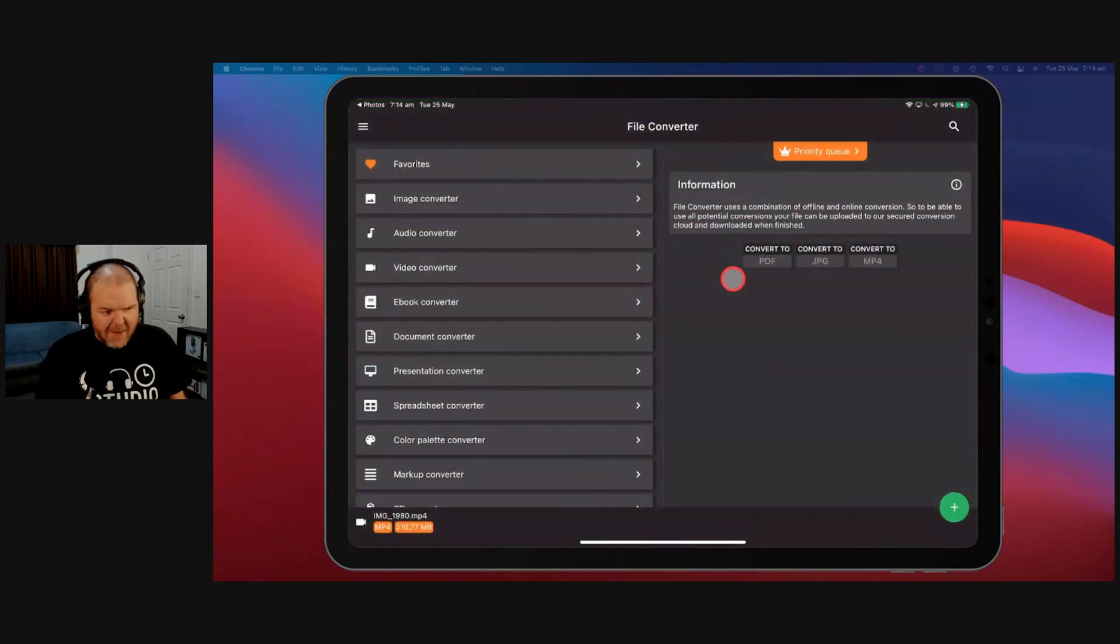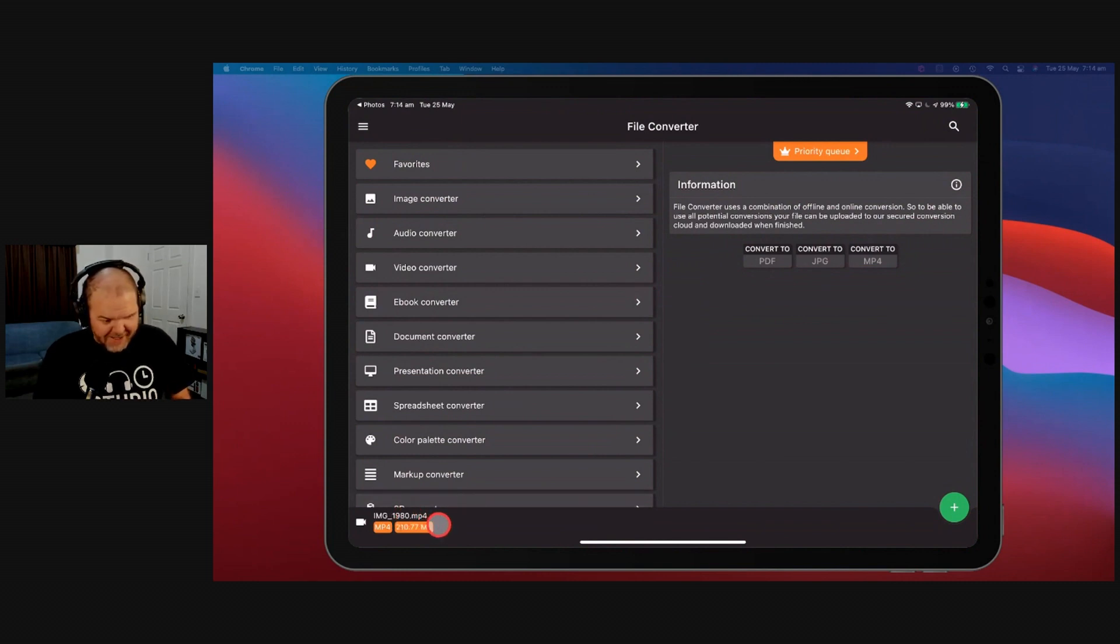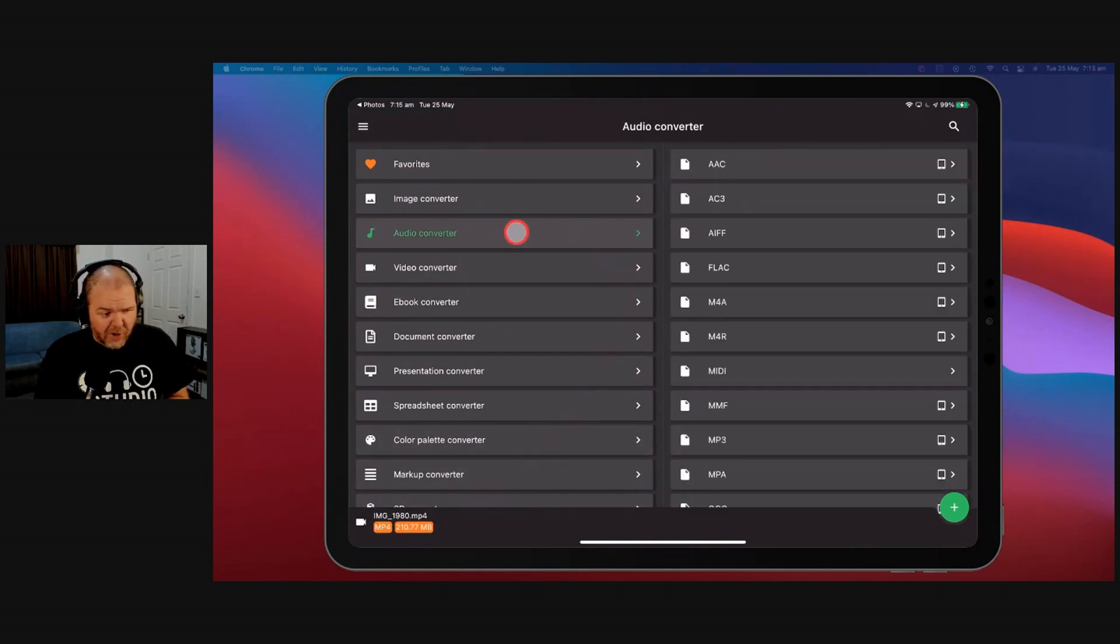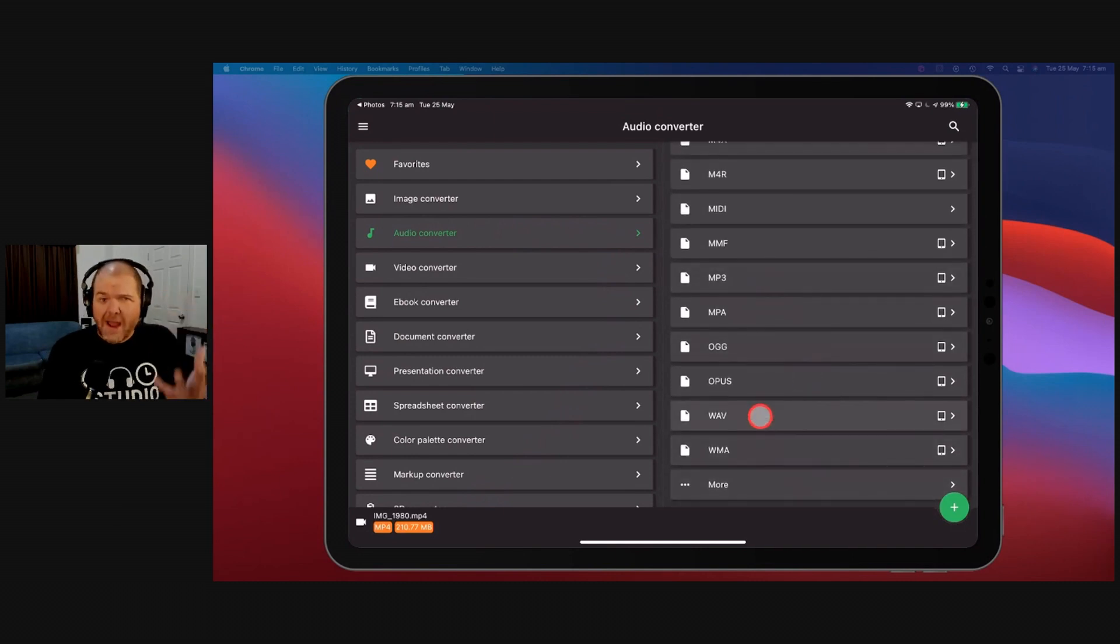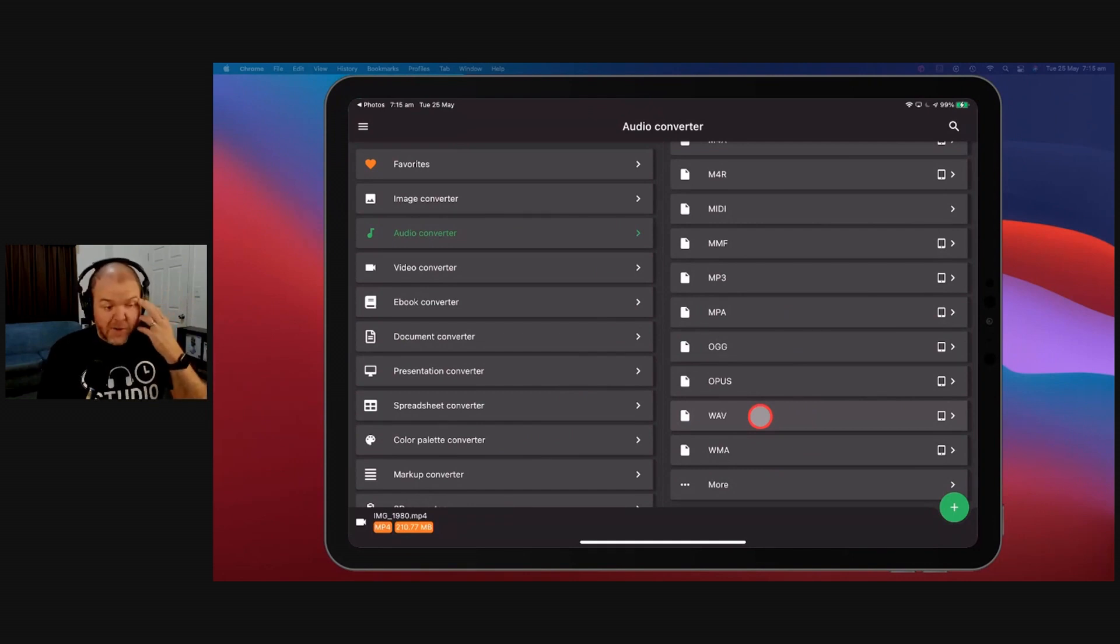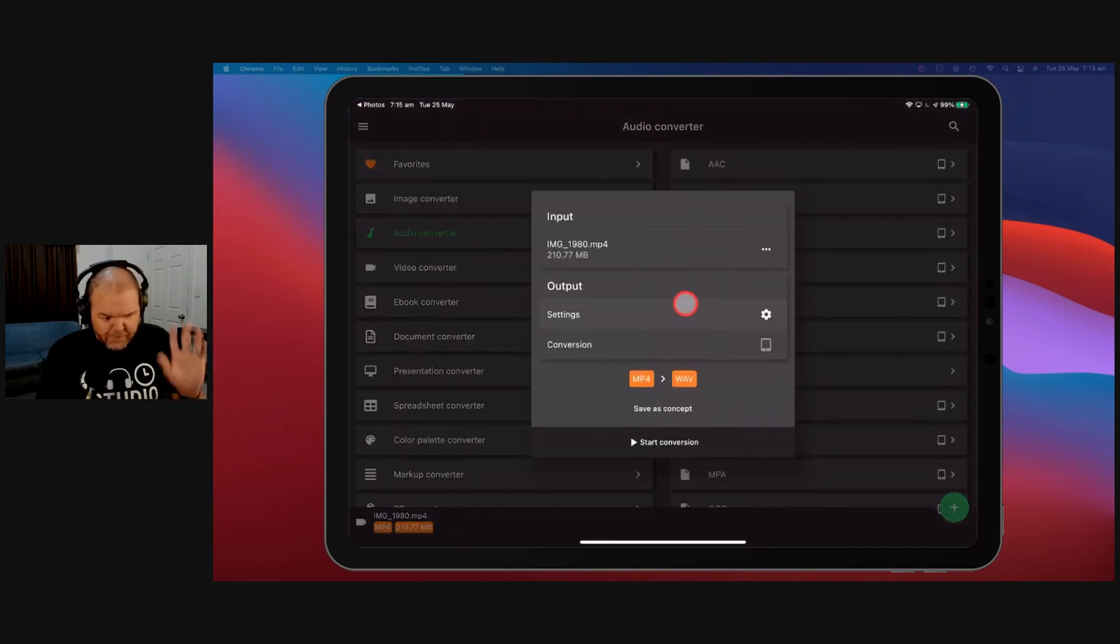Let's hit Done and come over here and hit File Converter. This will open the app, and it will say you've got this file down here, Image 1980. That's pretty fitting, it's a 1980s tune. It's an MP4 file. We want to convert it to an audio file to bring it into GarageBand. We're going to tap on Audio Converter, and if we scroll down over here on the right, we want it to be a WAV file. You always want to convert into a WAV file first. You want the best quality audio, because if you compress it to an MP3 or M4A, you're going to lose some quality.